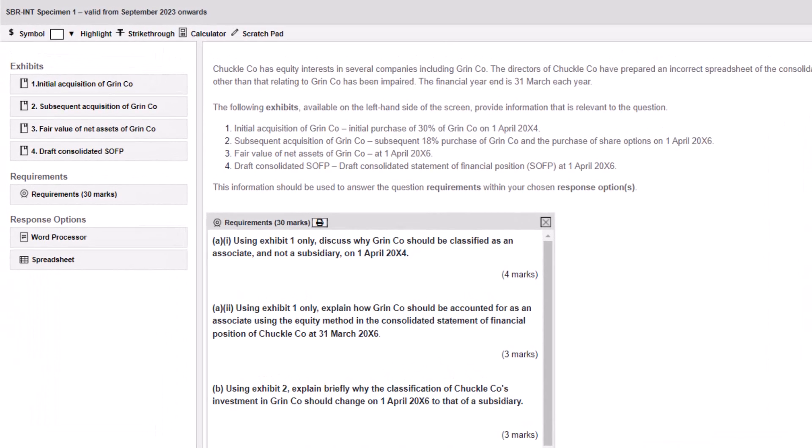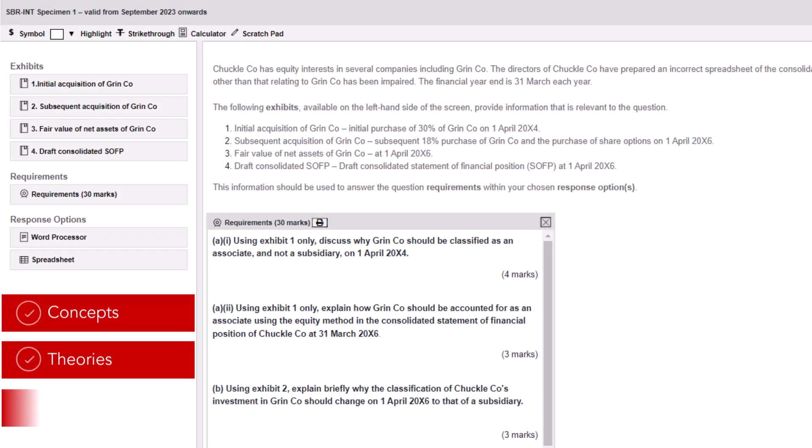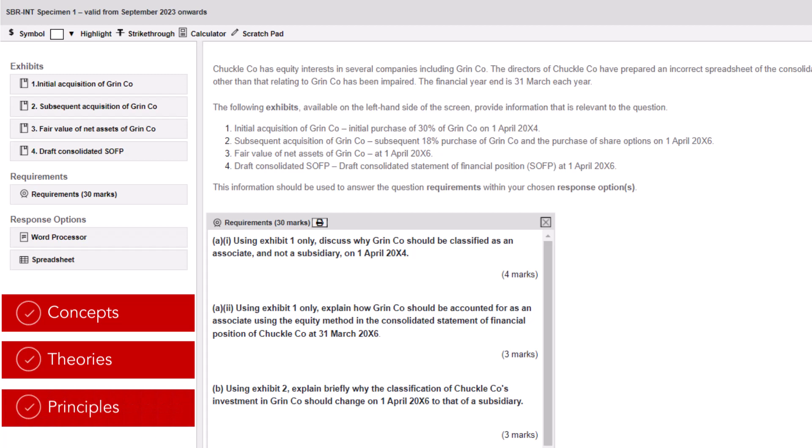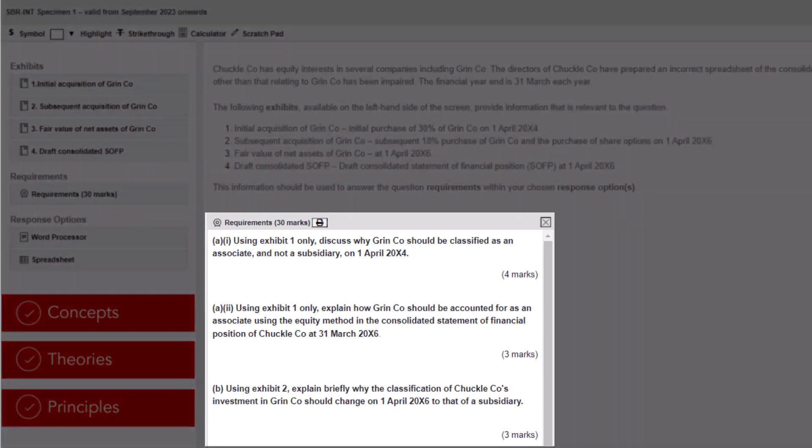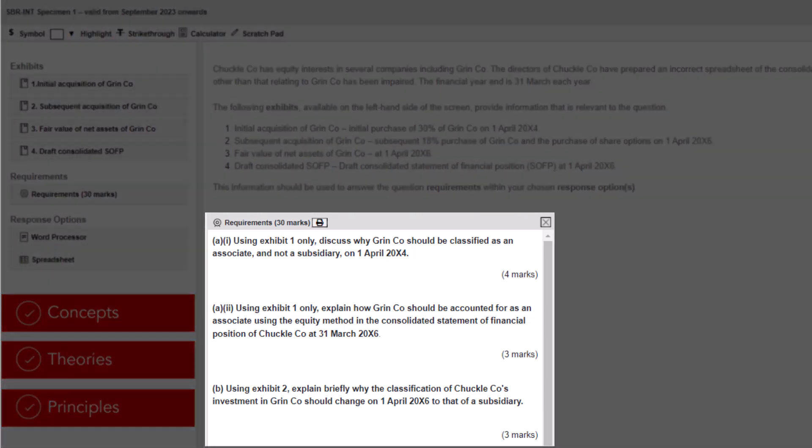In SBR, you'll be examined on concepts, theories, and principles, as well as your ability to question and comment on proposed accounting treatments. You'll need to demonstrate your ability to exercise professional and ethical judgment together with an application of technical knowledge when addressing business reporting issues presented in the exam.